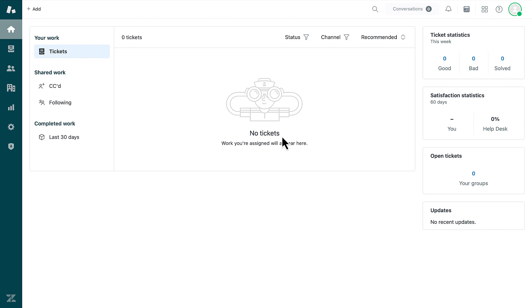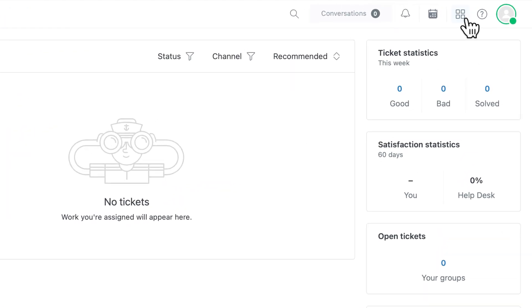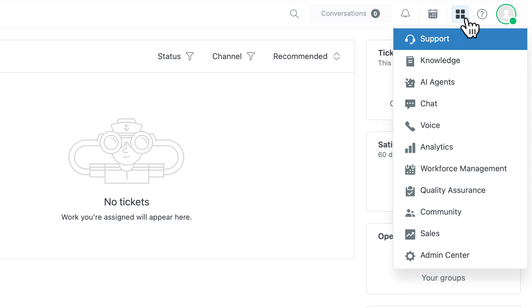In this tutorial, you'll learn how to create a report on the number of tickets created by users in Explore. To create this report, open the product tray and select Explore.